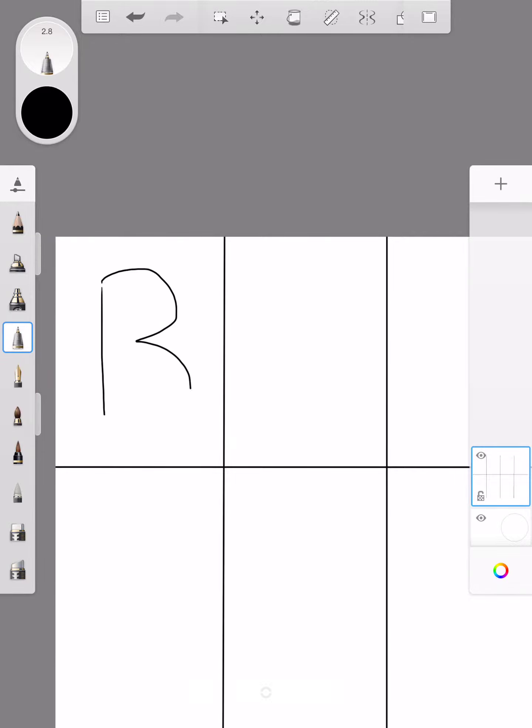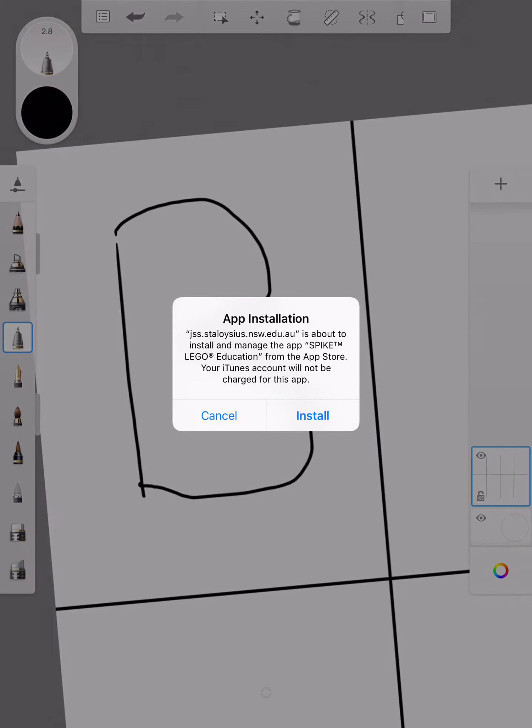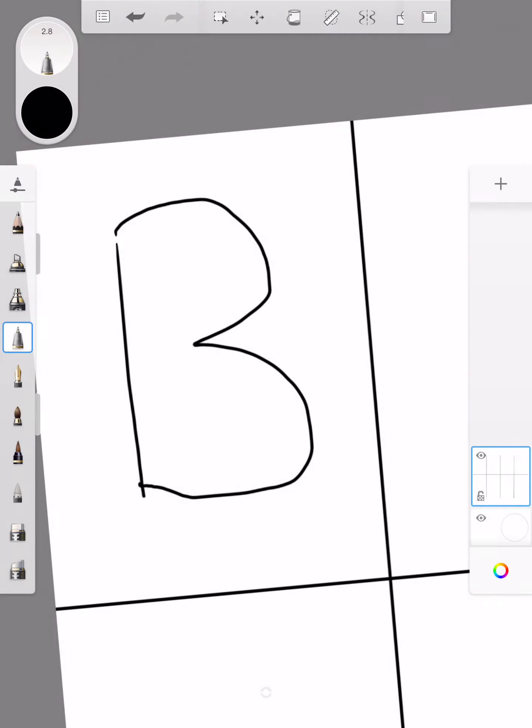Now we need to zoom in and make sure none of our lines have a gap. We need to fill in all of the gaps, so filling in all the gaps, zooming in.